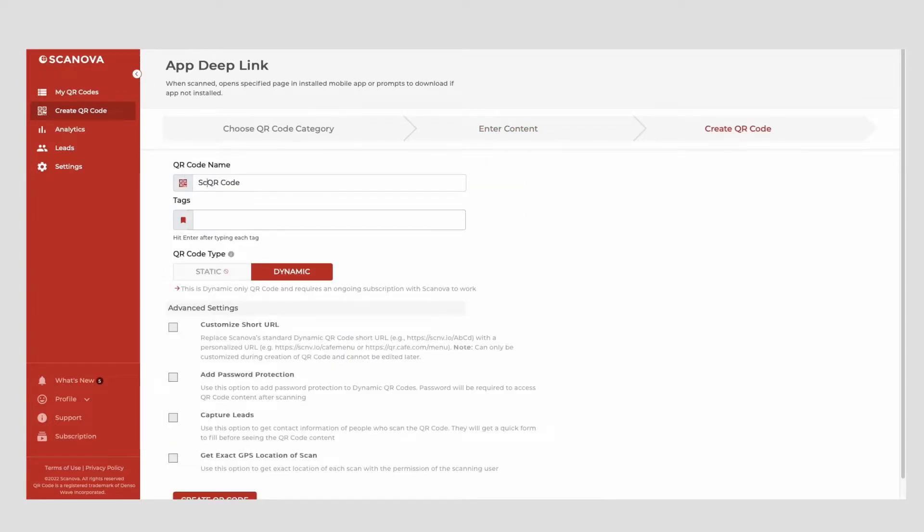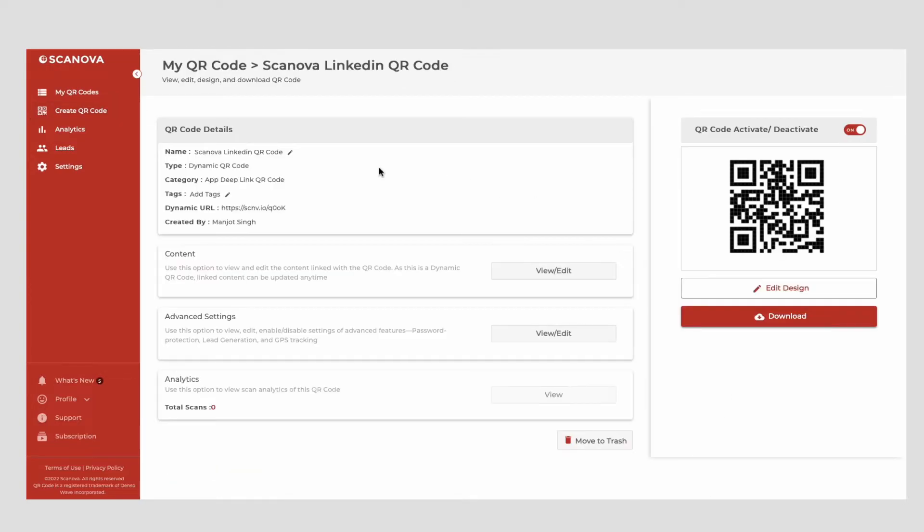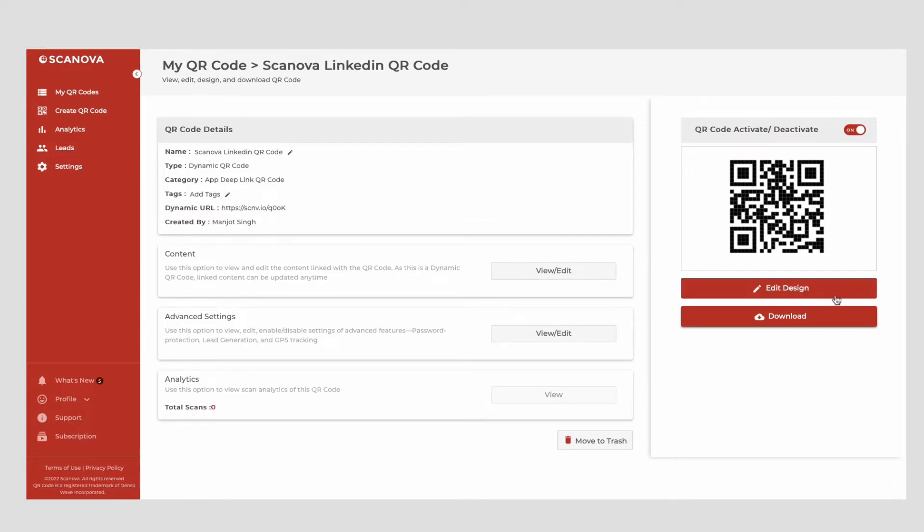On the page that loads, name your QR code and proceed ahead. Now you will see details such as QR code name, category, and short URL on the screen. And on the right, you'll see the QR code image with the Edit Design button.